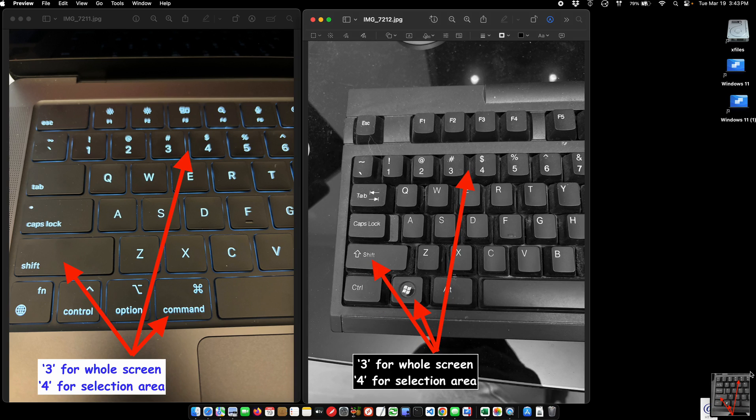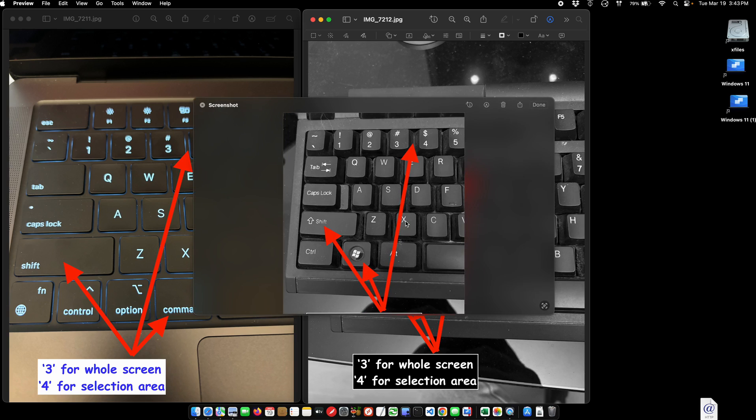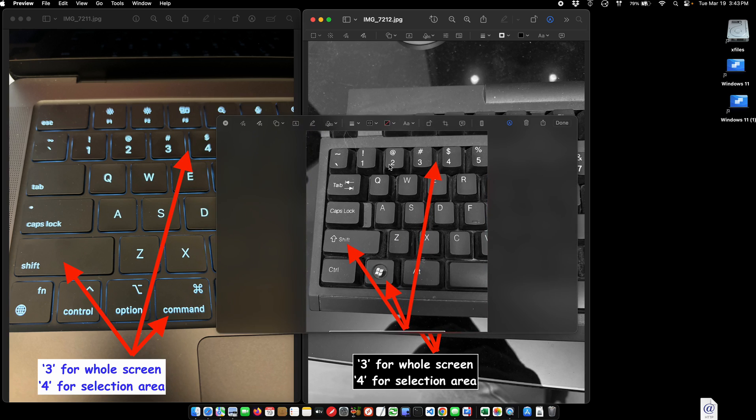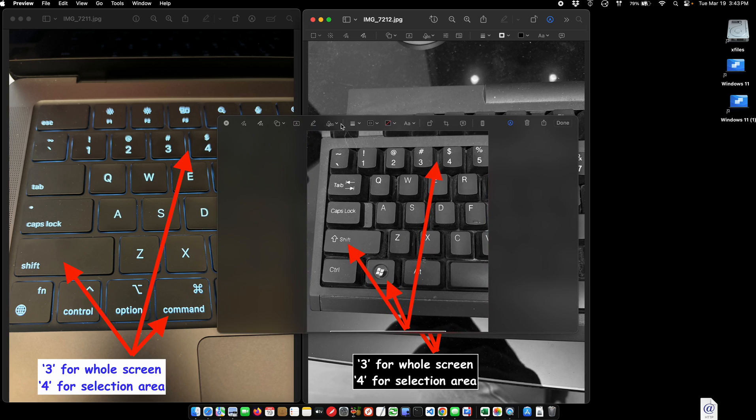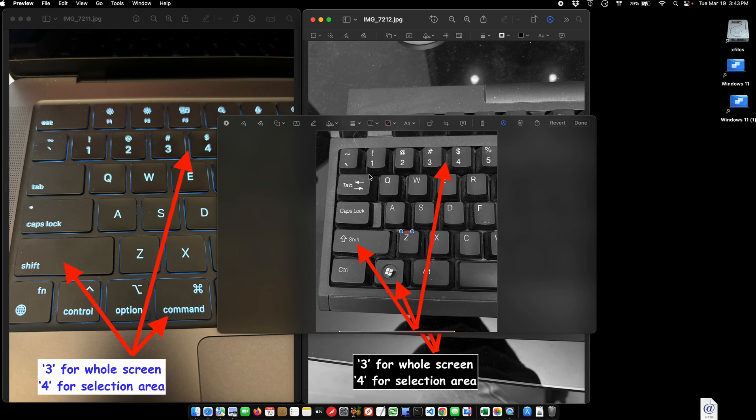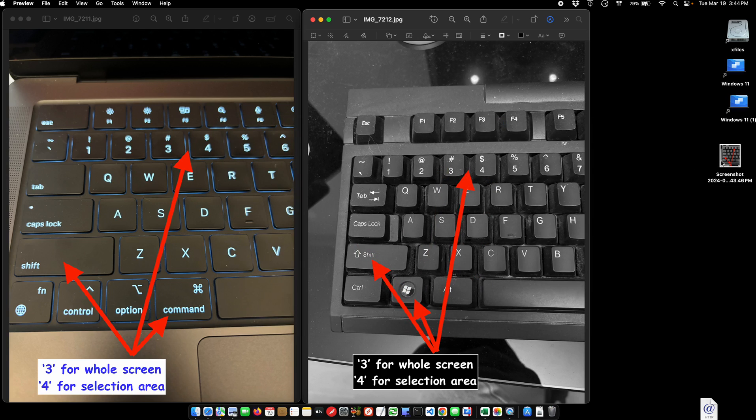When it does this little preview, this gives me a chance to edit it if I wish. I can mark up, write on it, sign it, or type on it. There's a little text option here, and I can type on it and then click done. That's why you see that little pop-up.